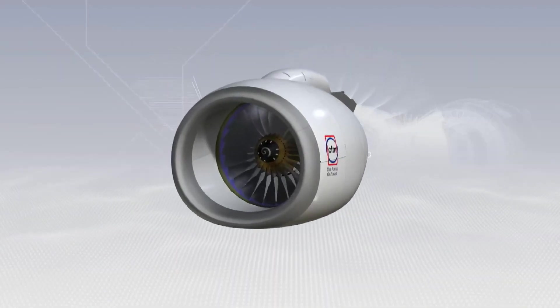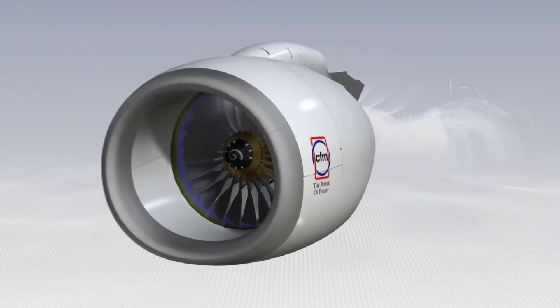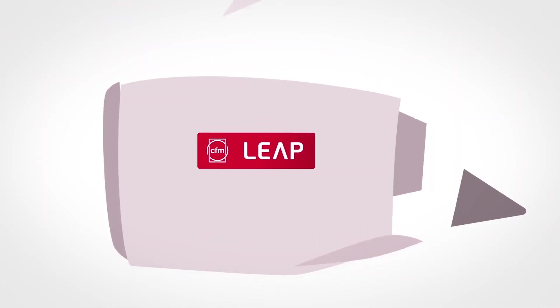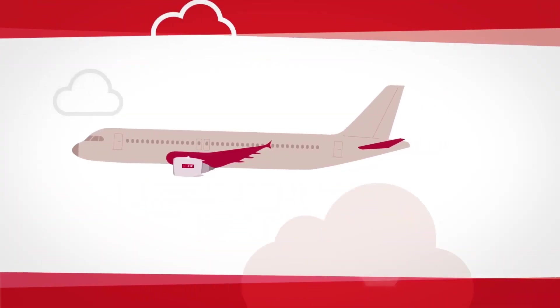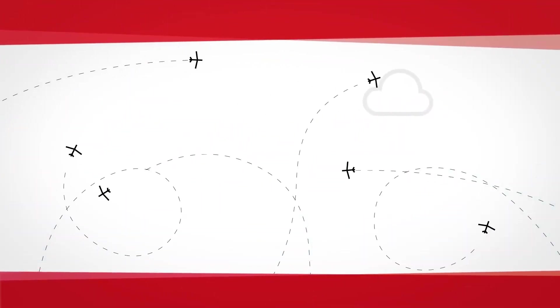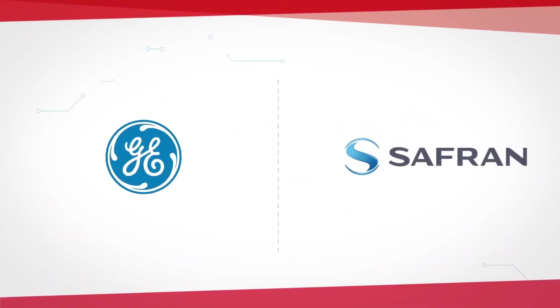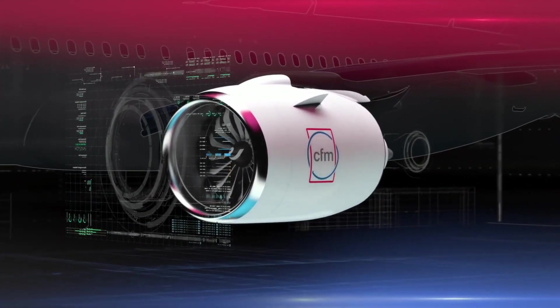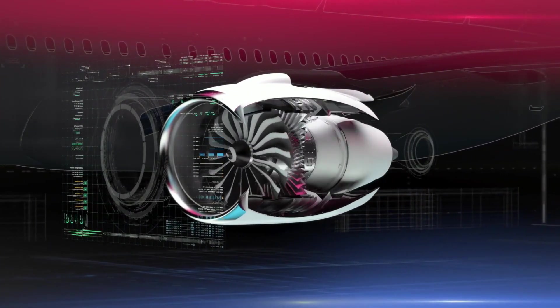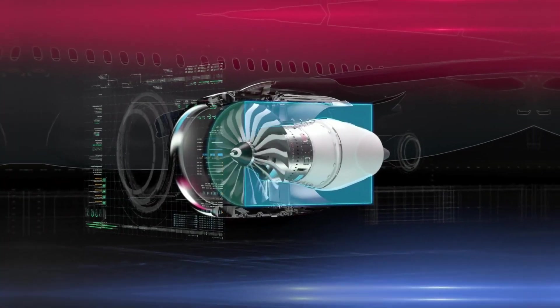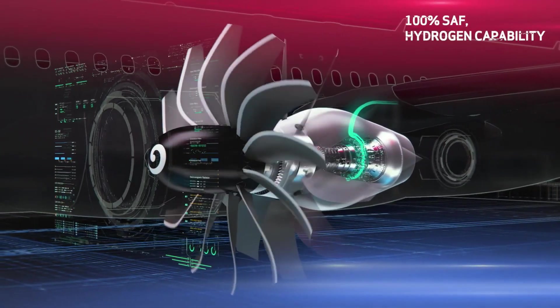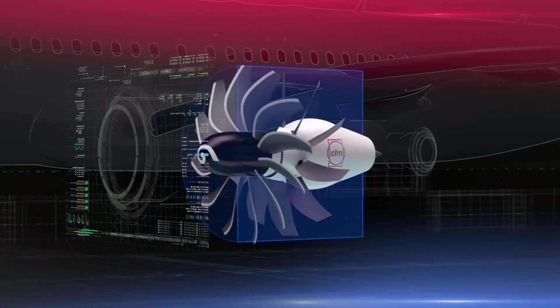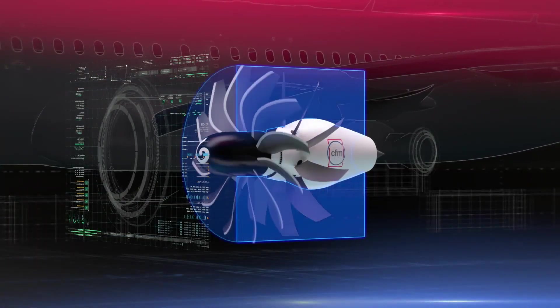has a track record of engineering some of the world's most efficient engines, including the LEAP engine, known for powering today's fuel-saving narrowbody aircraft. This partnership allows Airbus to leverage CFM's deep expertise in engine efficiency and technology, while pushing for an entirely new design. Together, they're breaking the traditional boundaries of engine design to make open rotor engines viable for the next era of flight.